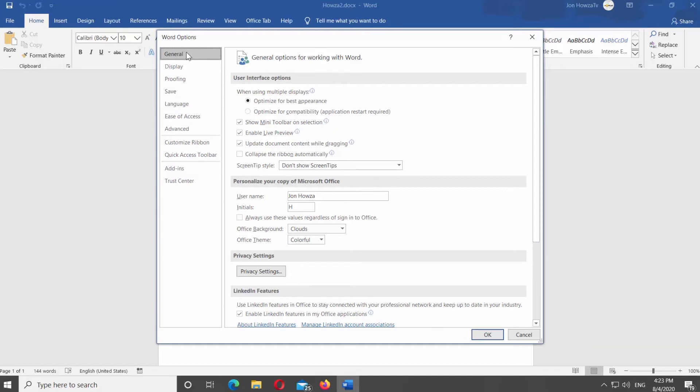If you want to disable the option, uncheck Enable Live Preview. Click OK.